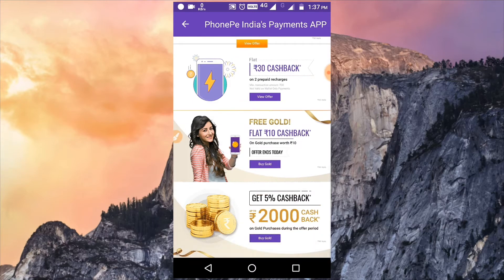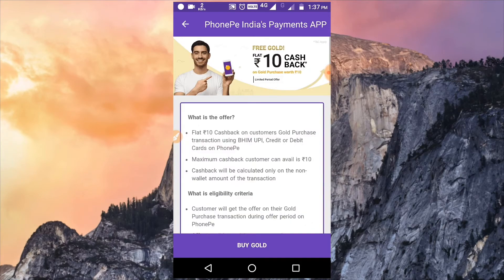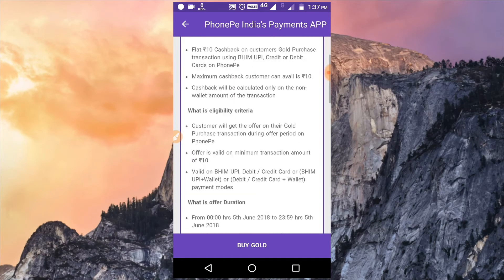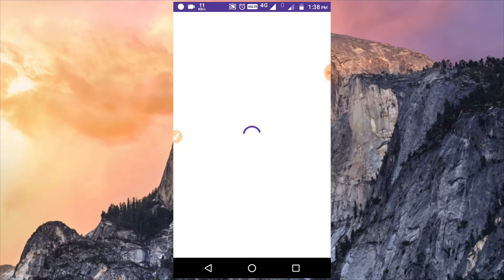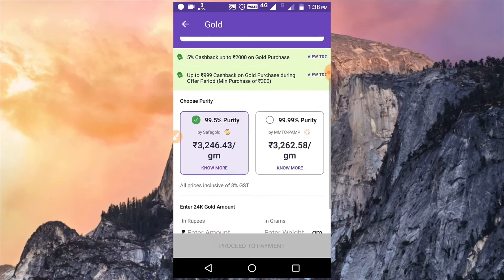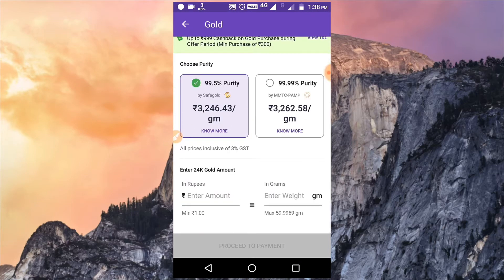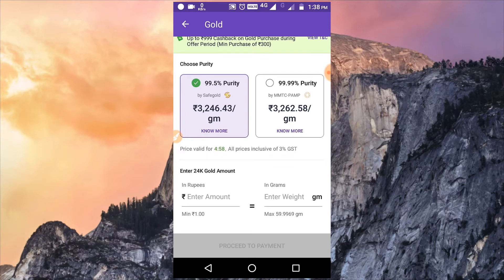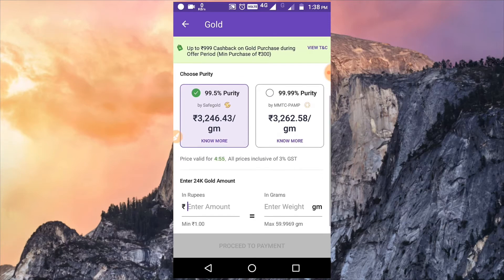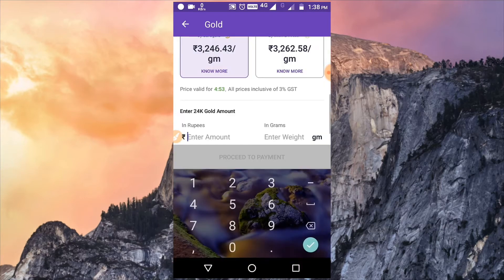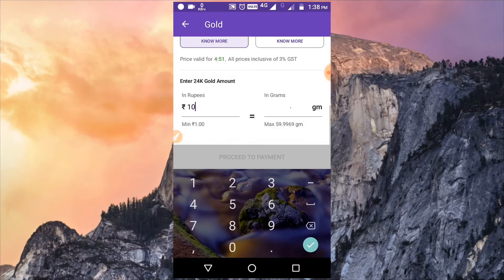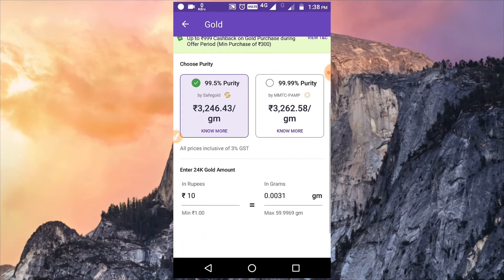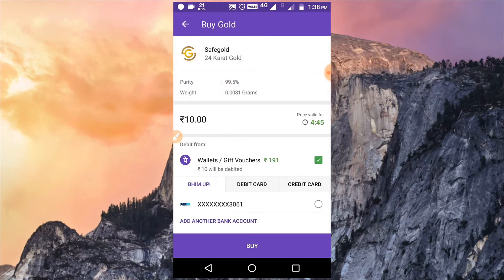Next is the purchase for gold. The cashback for this offer is 10 rupees. You will get cashback when you buy gold. Click on Buy Gold, then click on the amount field and enter the amount to proceed to payment.